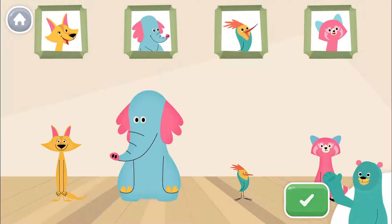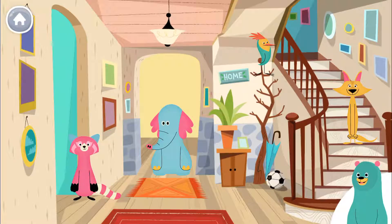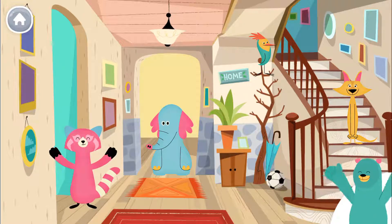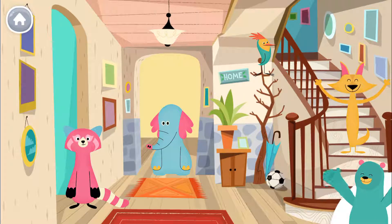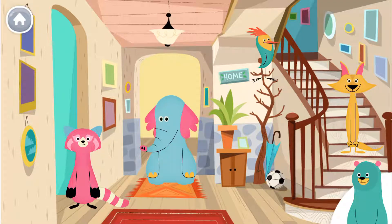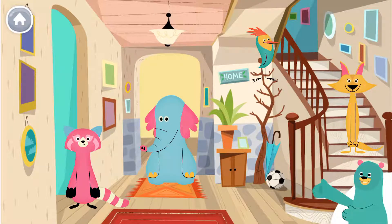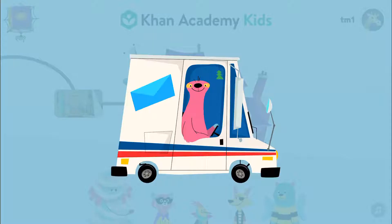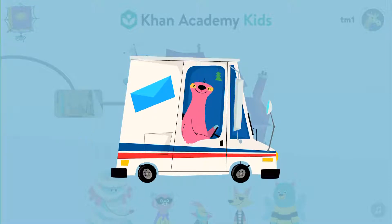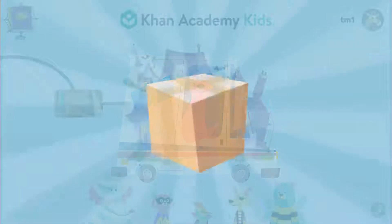Now let's get ready to go outside and see if there's a surprise. All our friends are ready to go, tap them all. Hi! Hello! Woohoo! I can't wait to see what the truck brought. We learned so much together. Pick your favorite gift.